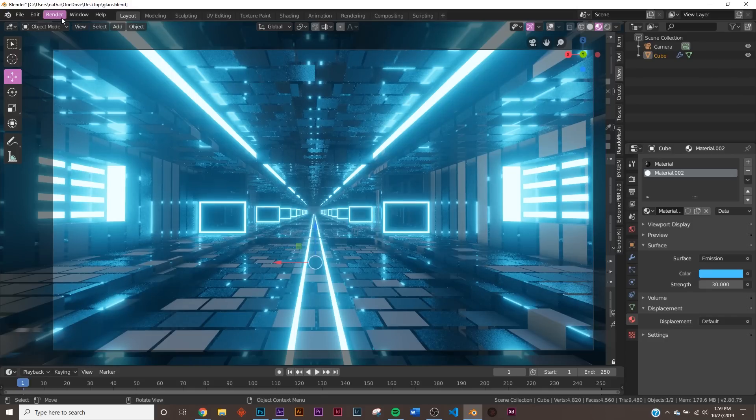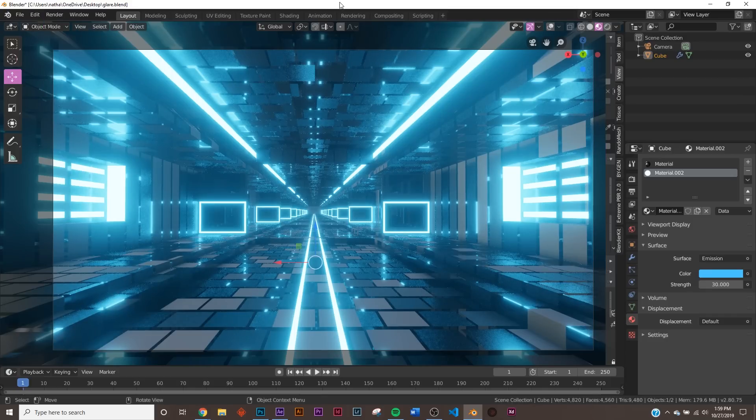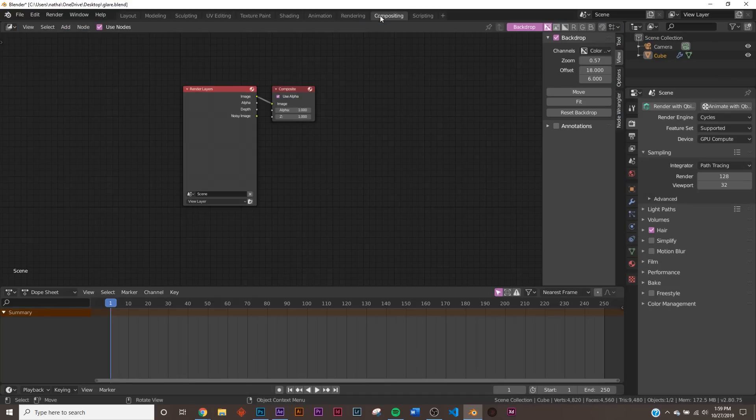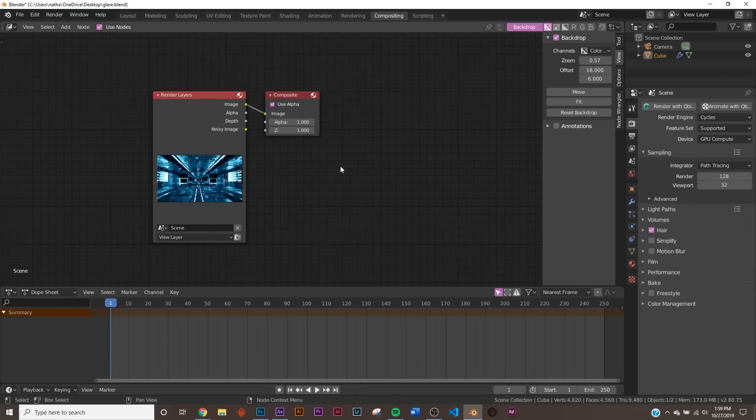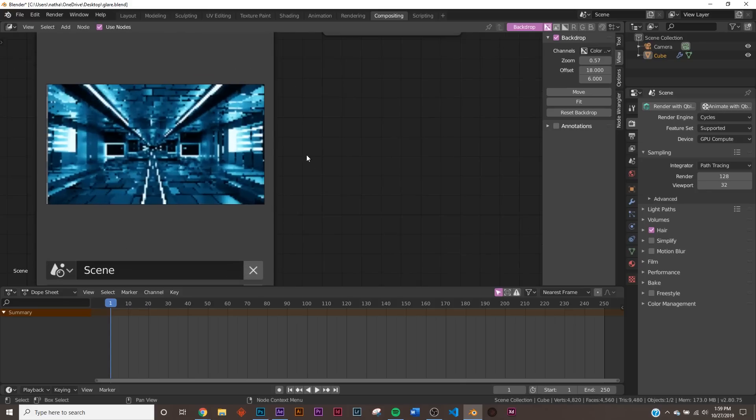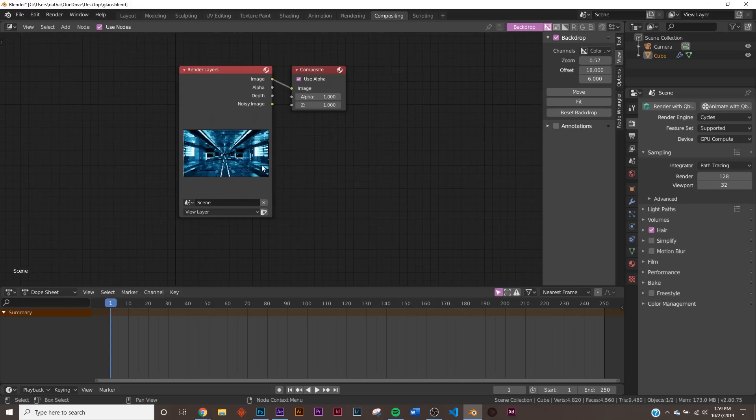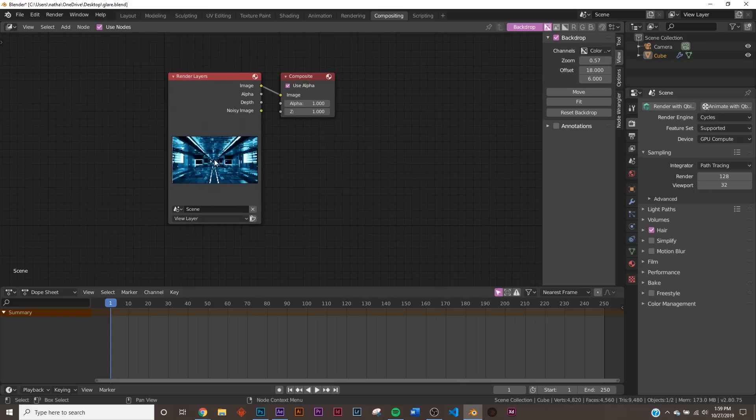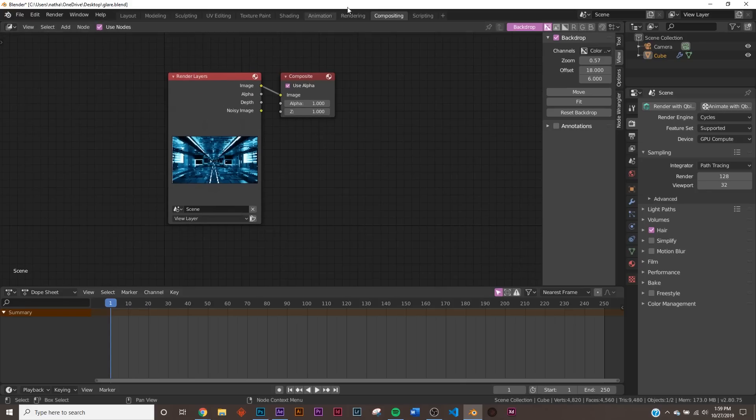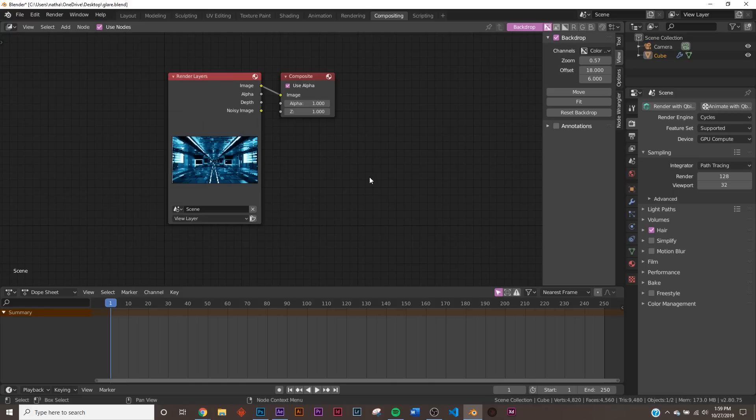All right, so all you have to do is hit Render and Render Image, and once you render it, you have to hop over to the compositor. So right up here, you'll see compositing. So now you have this. So once you render it, you'll just see this. This is the rendered image. So you can't see anything.